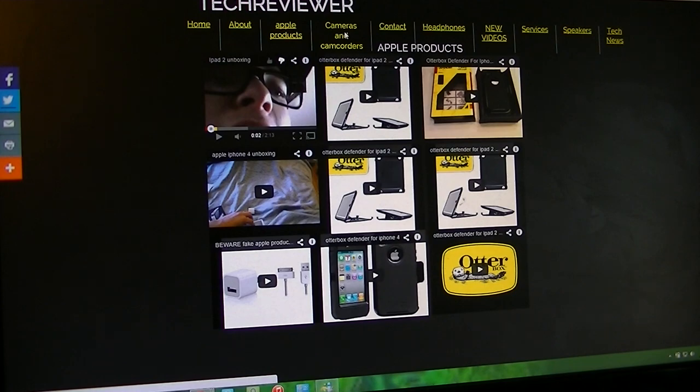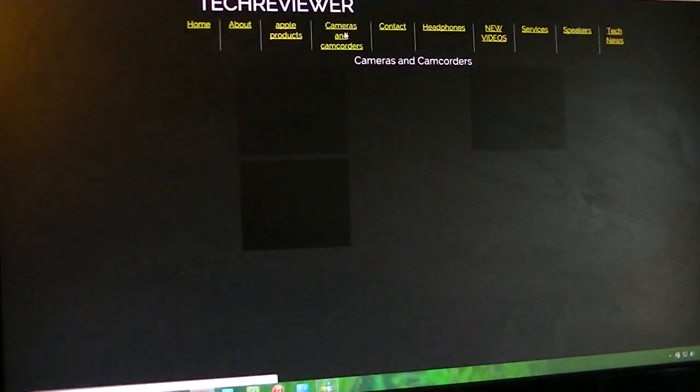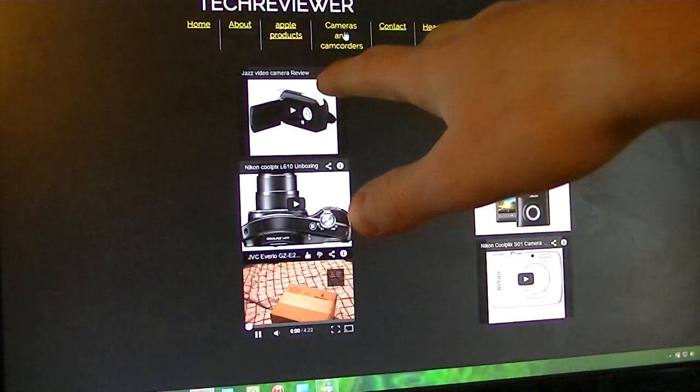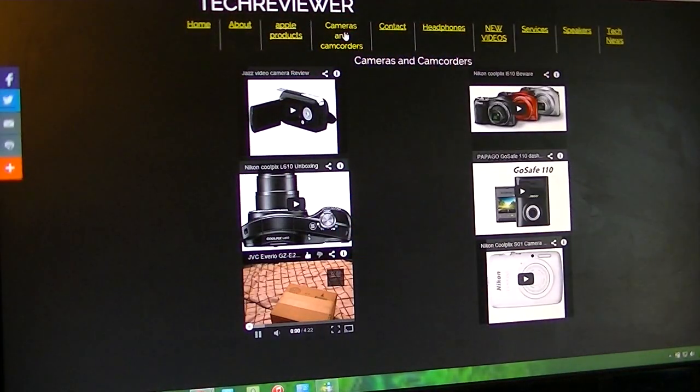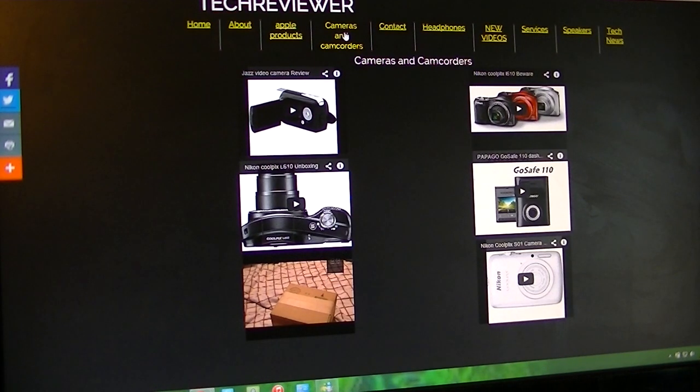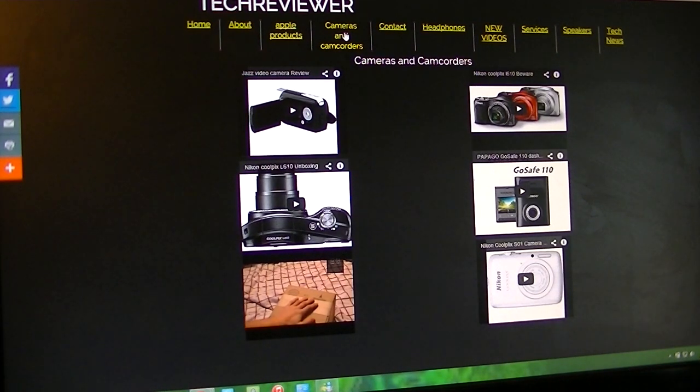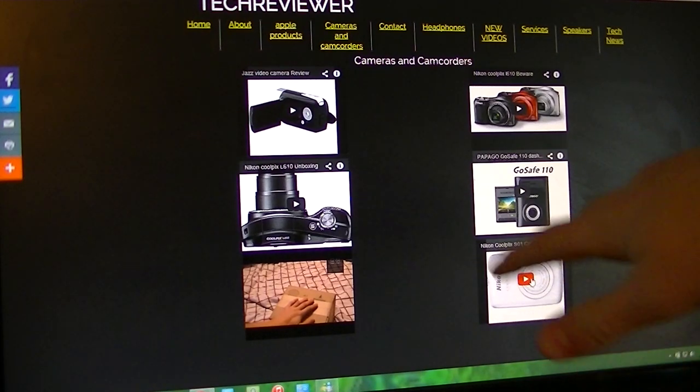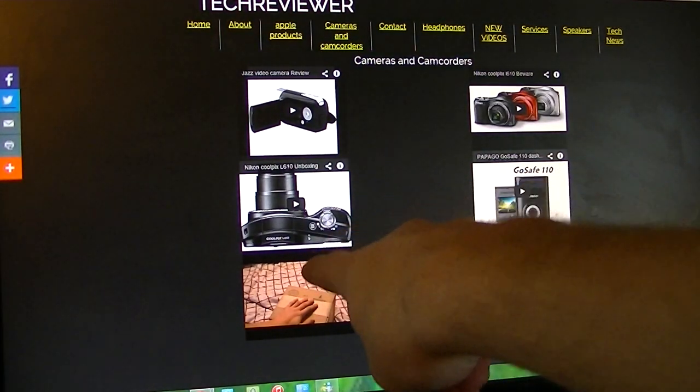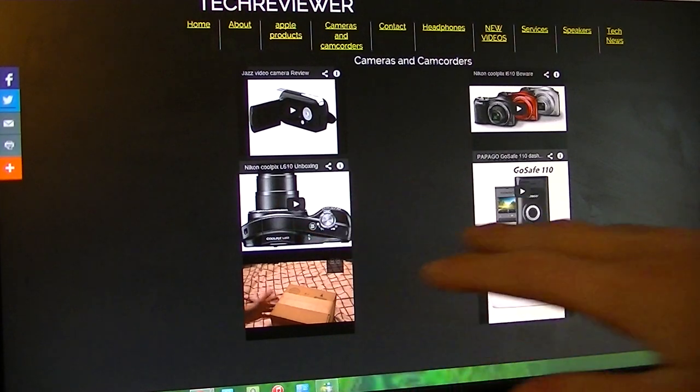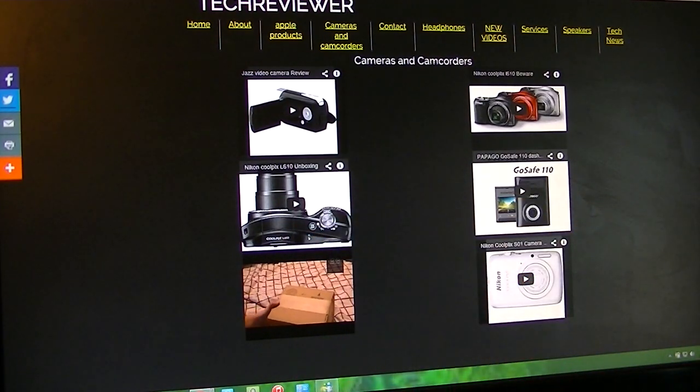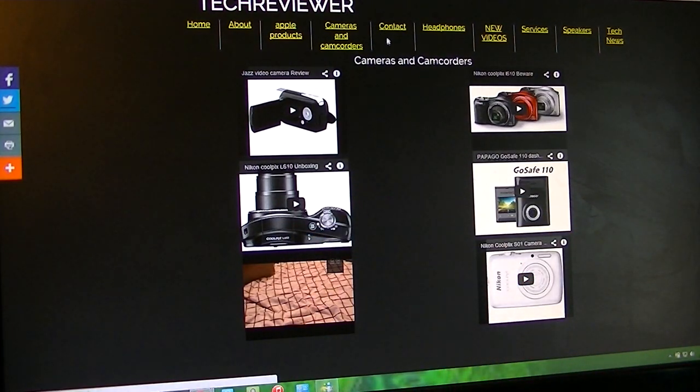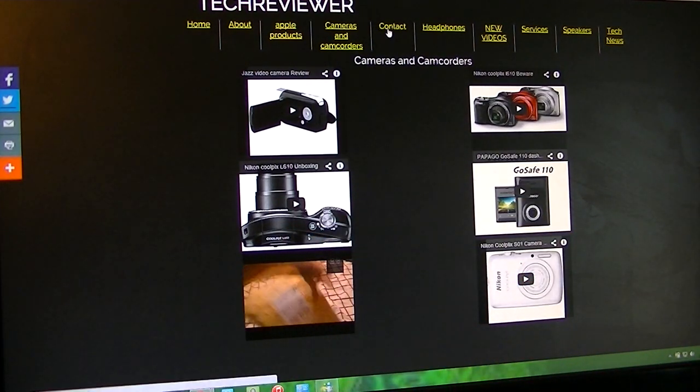Cameras and camcorders, that's right there. Jazz video camera example, Papago Ghostwave 110 dash cam, Nikon Coolpix S1 camera unboxing, and also I have one video over here automatically playing when you go in here, so you have a little bit of an intro there.